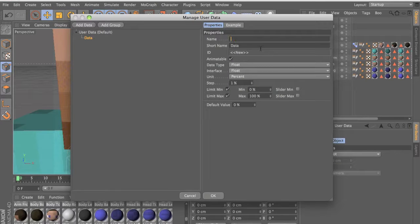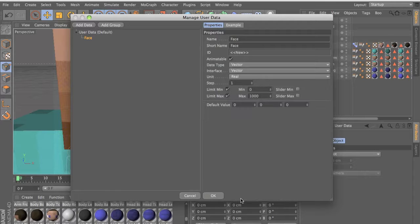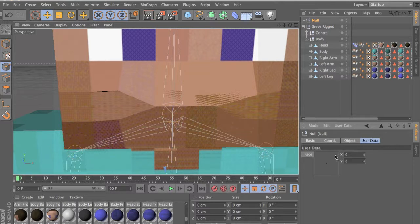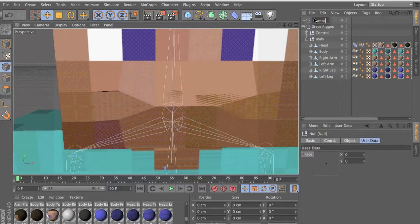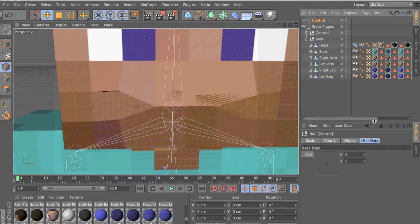Let's name this one 'face' or something. This is the vector, so click on Vector and 2D vector field — put this to negative one and this to one, press Enter. And as you can see, this null now has user data. Let's name it 'control'.